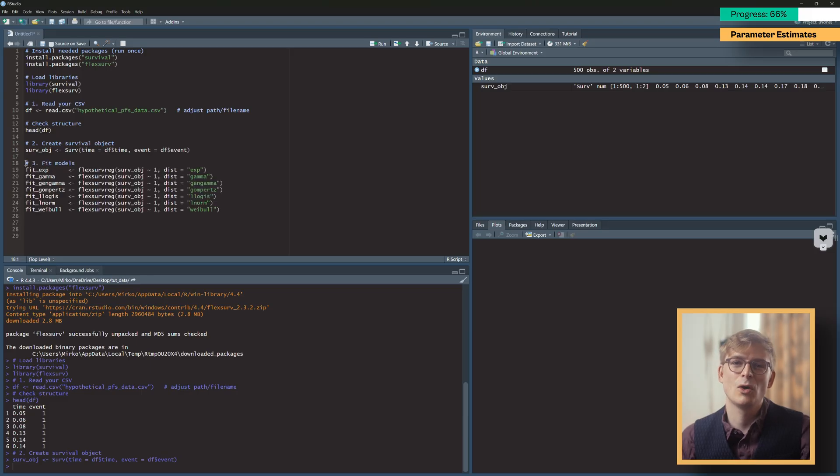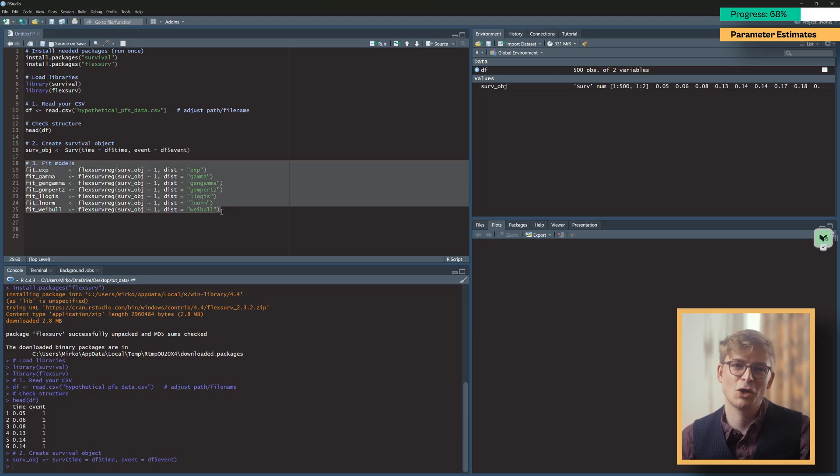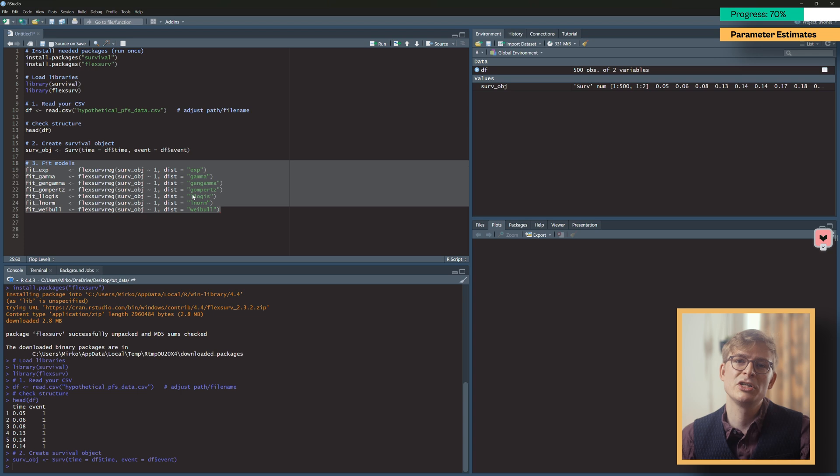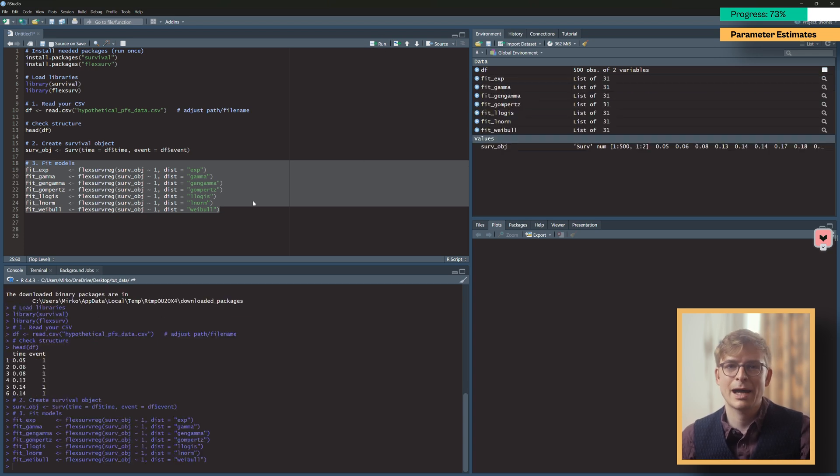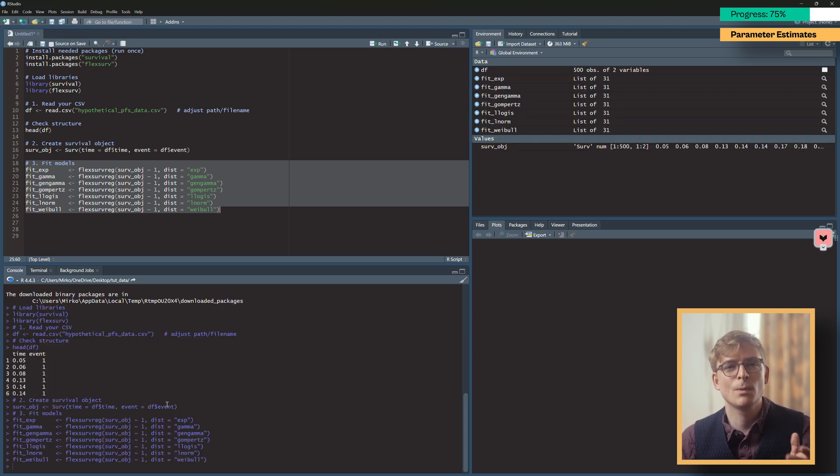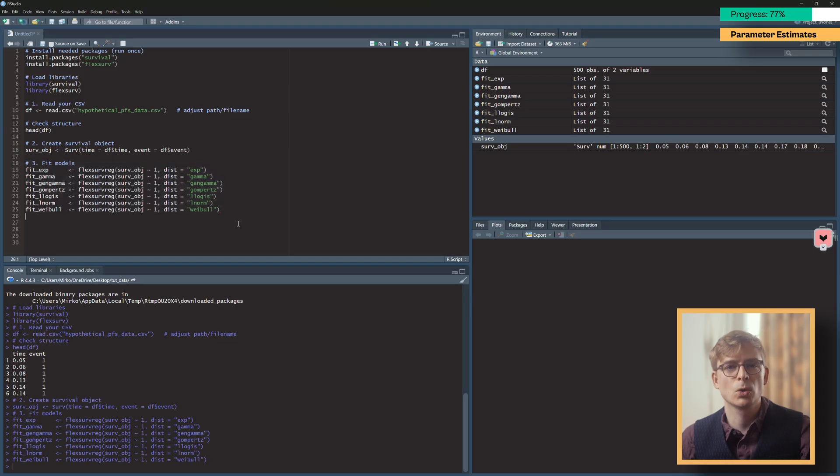Now we are ready to fit our parametric models using this bit of code. This includes models for seven common distributions, including exponential, gamma, generalized gamma, Gompertz, log-logistic, log-normal, and Weibull.